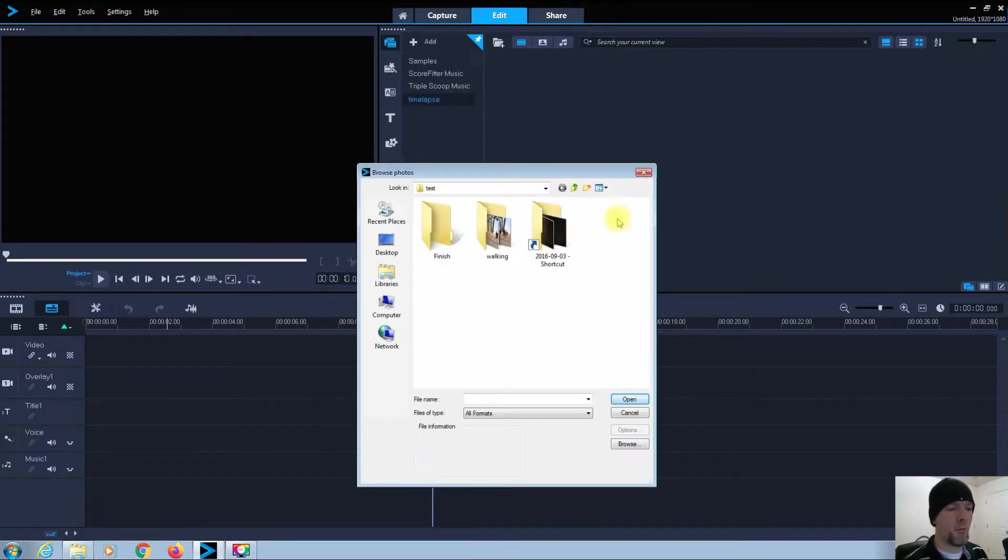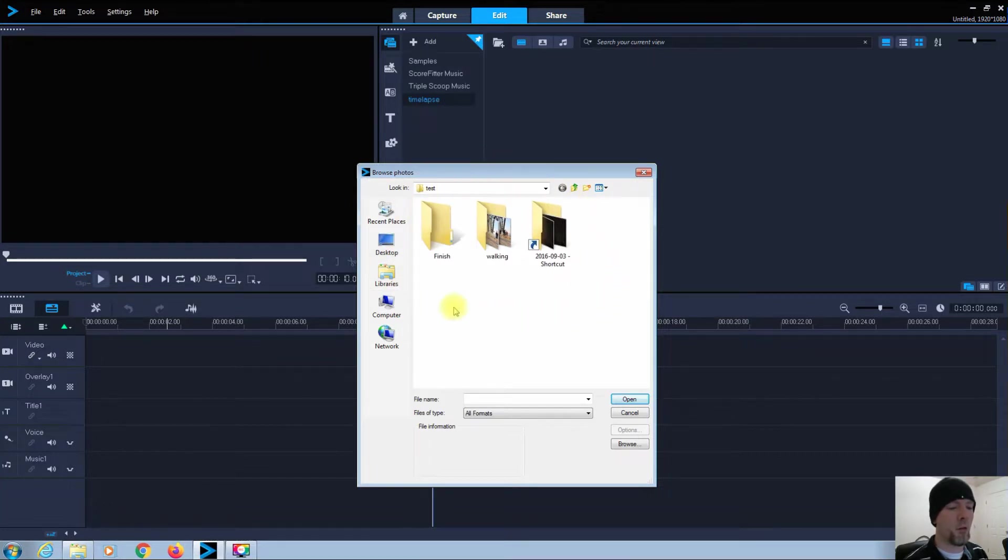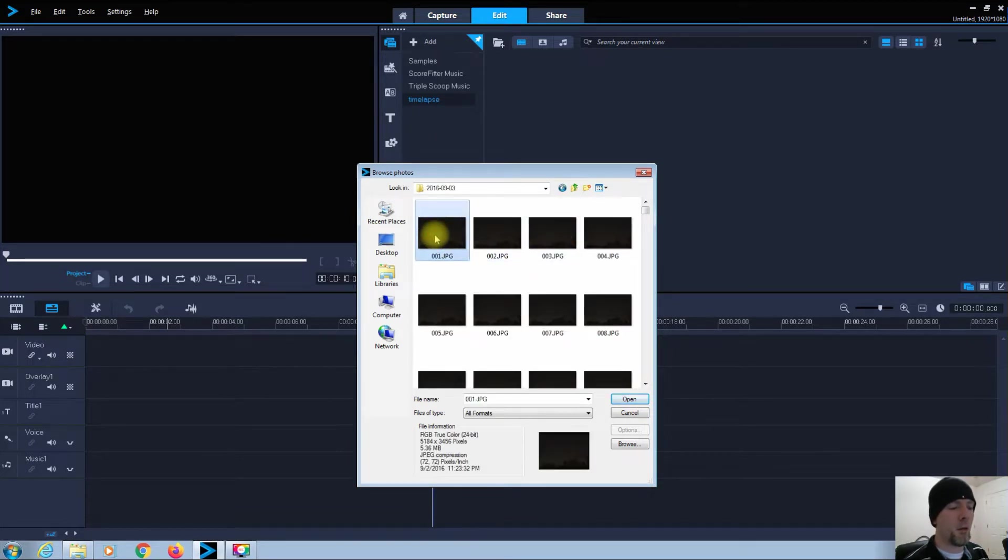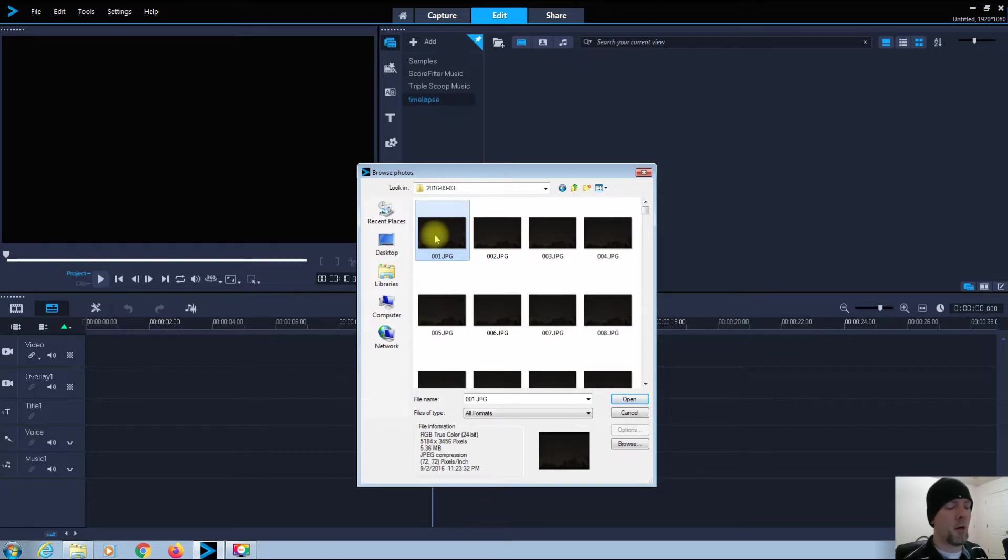Now I already have a folder set up for all my time-lapse images, as you can see. Now the first one we are going to go into is a time-lapse that I created in 2016 with my Canon Rebel T2i.